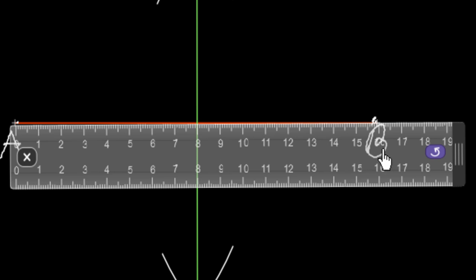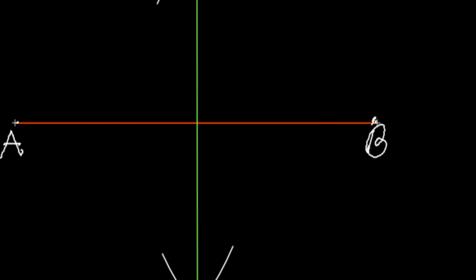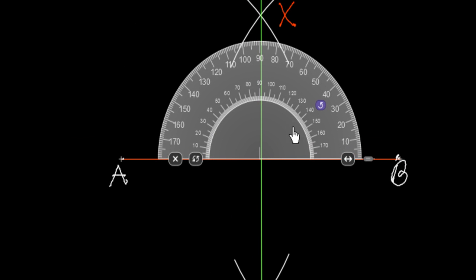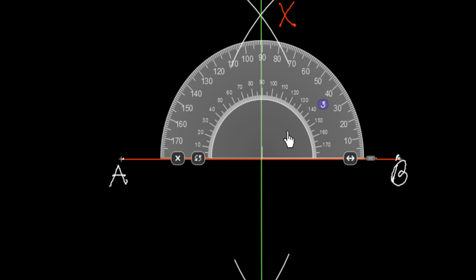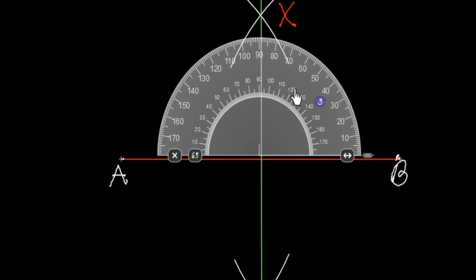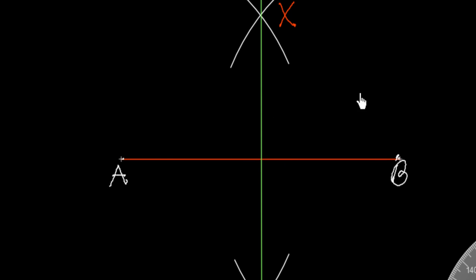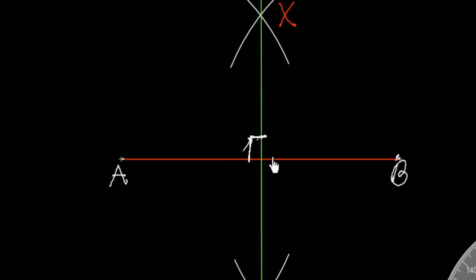It divides the line segment into two parts of 8 centimeters and 8 centimeters. This line is also 90 degrees — we will measure through our protractor to see whether it is 90 degrees or not. Look at this — this is 90 degrees here. This is the perpendicular bisector of this line segment. In this way we can draw the perpendicular bisector of any line segment. We use this symbol for showing the perpendicular 90 degree angle between two lines or a line segment. Thank you.